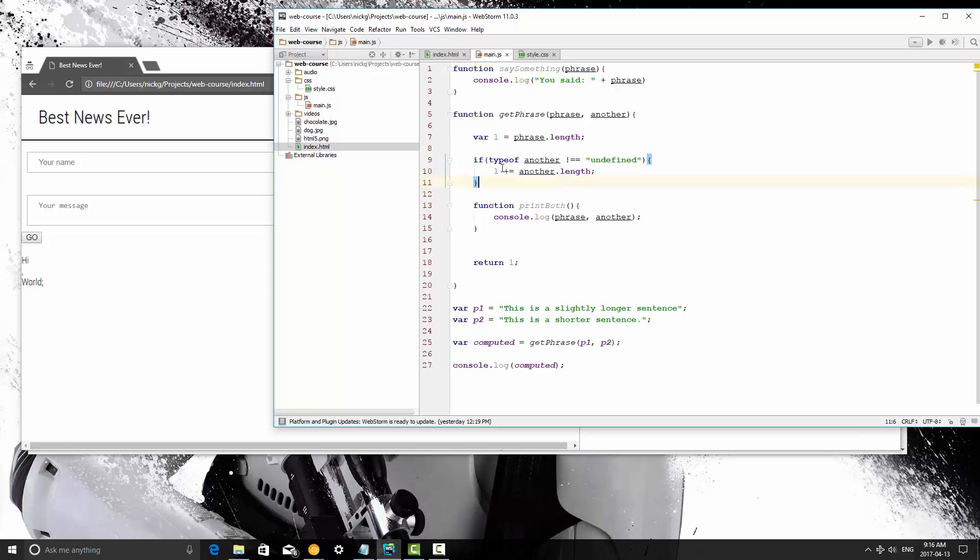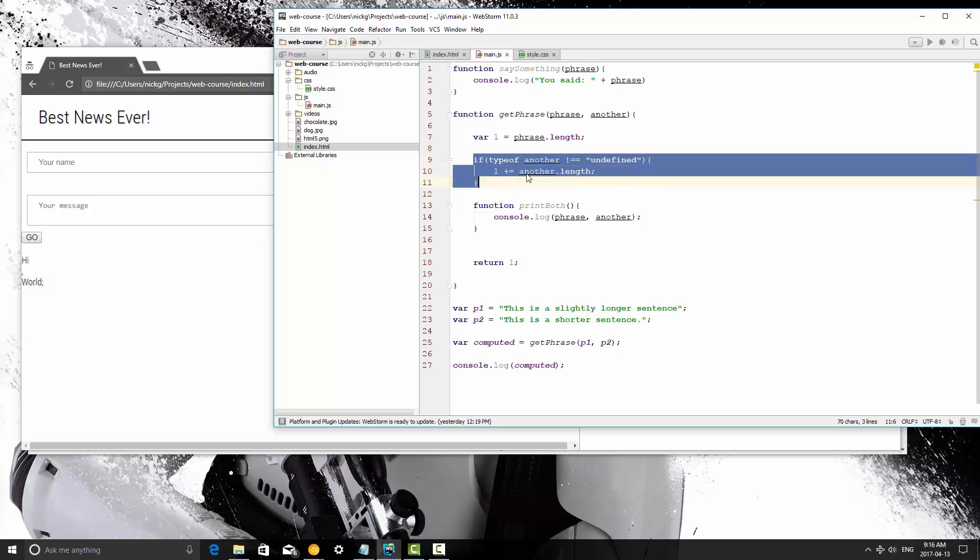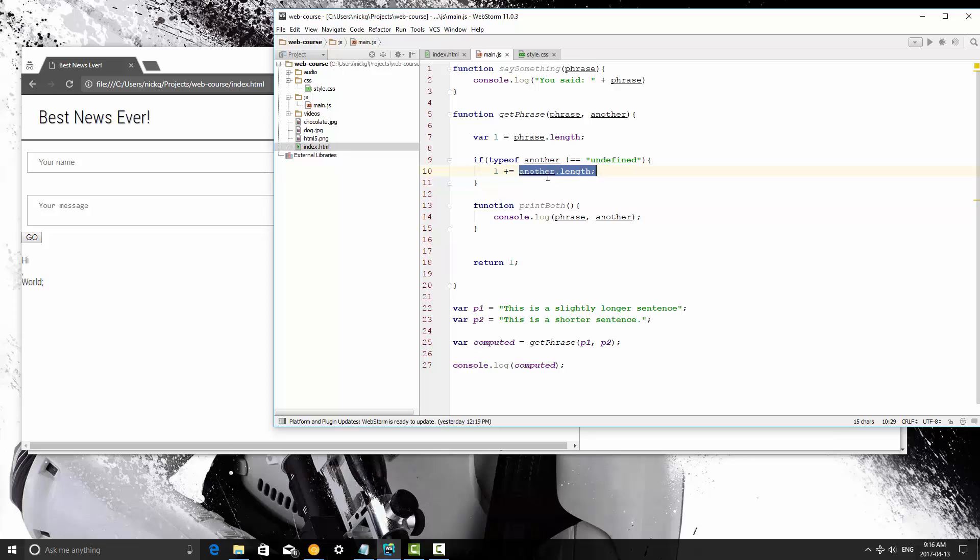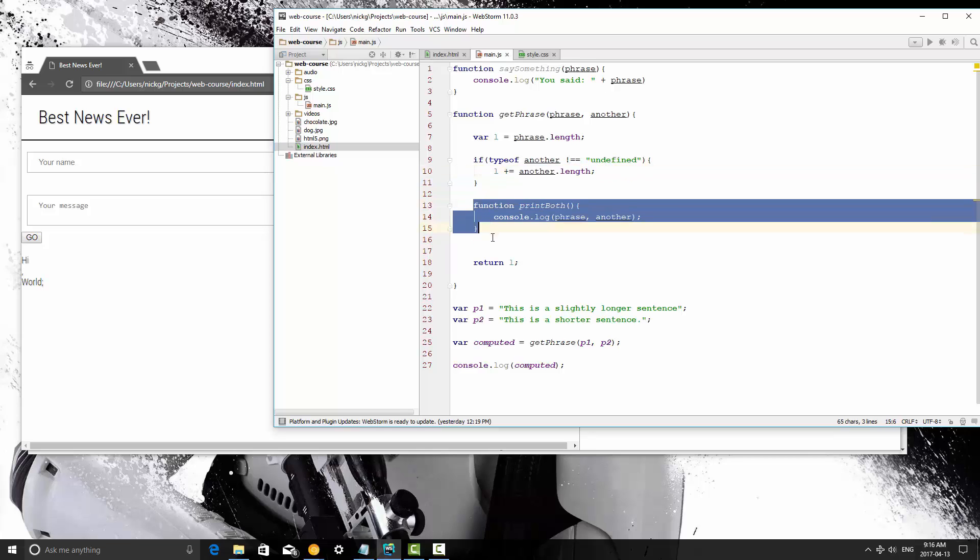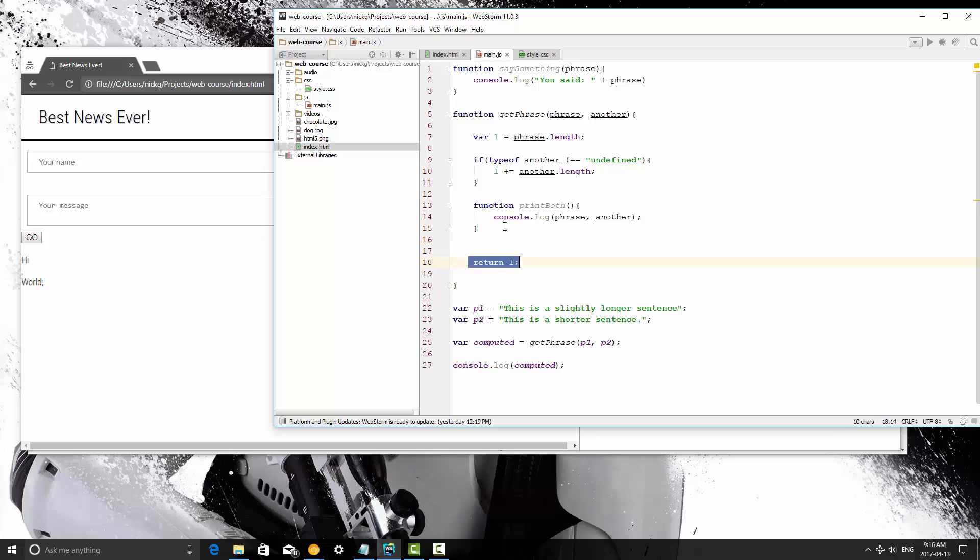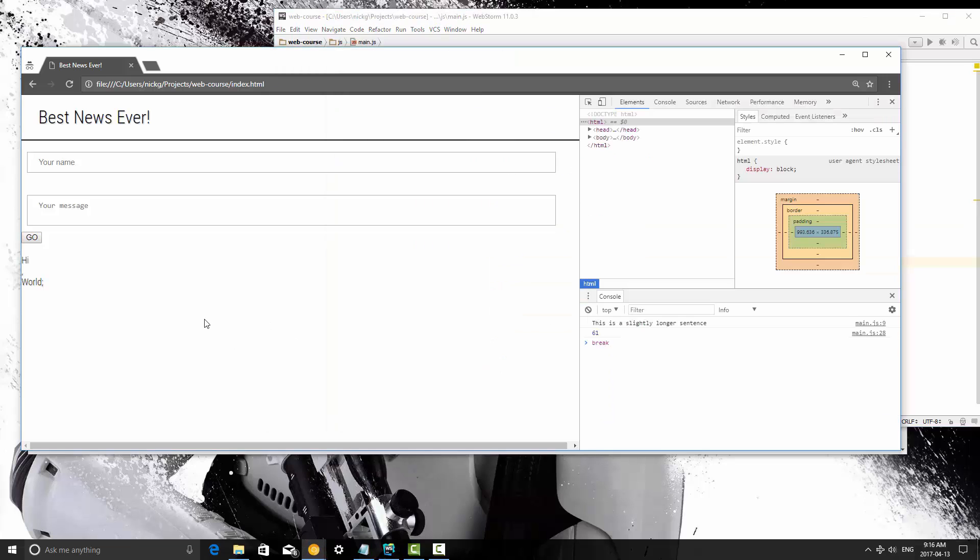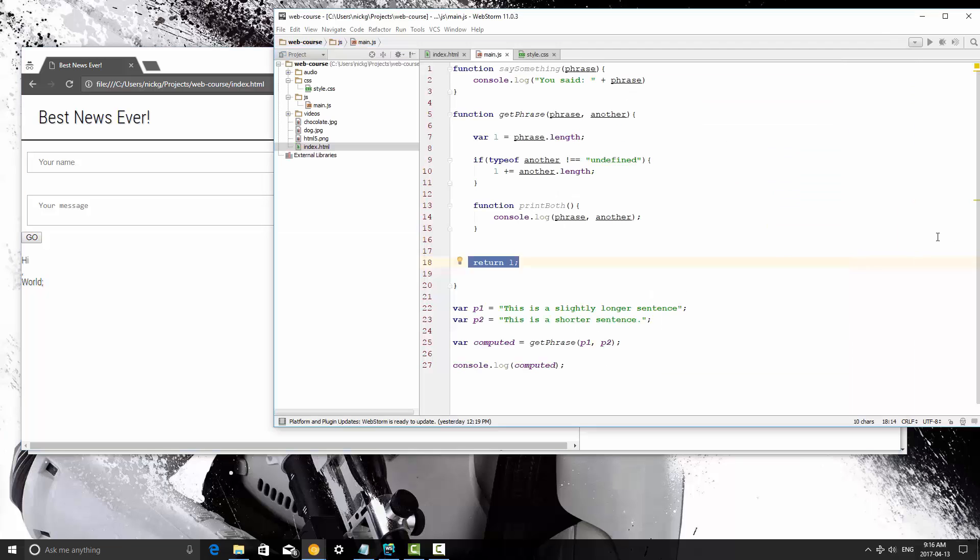What it does is it first gets the length of the first phrase, and then if the second parameter is not undefined, then it's going to add the second parameter's length to the first one. We declare a function, and then we return the length. I'm going to save this, refresh, and as you can see we get 61. Not sure why break is printed in there.